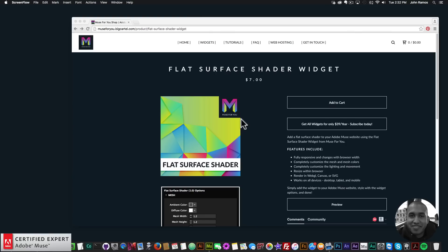Hey, what's up Musers! This is John at Muse4U, here to help you build awesome websites without code. I've just recently released the flat surface shader widget found at Muse4Ushop.com.